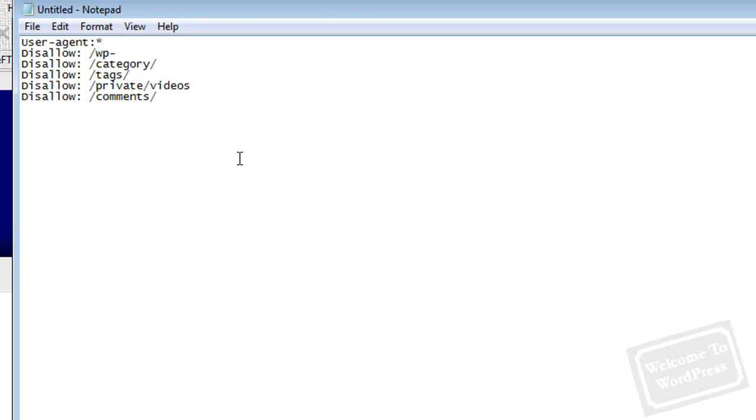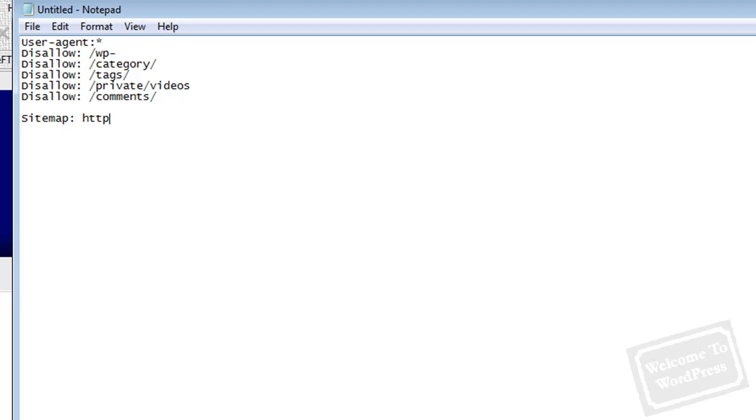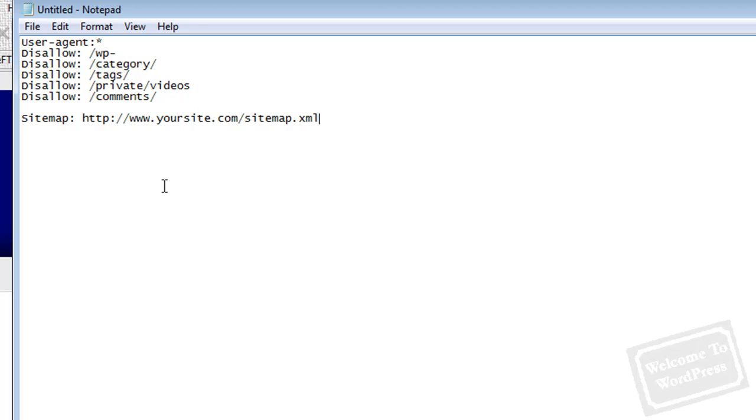The next section of this file is where you tell the bots looking at this document where your sitemap is. A good sitemap, an XML sitemap, is a very powerful tool to help the bots efficiently crawl your site. They know where everything is, you've given them a map of the site so they can navigate much more quickly. To designate where your sitemap is, type sitemap and then give it the URL of where that file is stored, usually something like this. If you don't already have a sitemap, there are plugins out there like Google XML Sitemap plugin that can create one. This will allow the bots to come to your site, look at robots.txt, and see there's a map here.